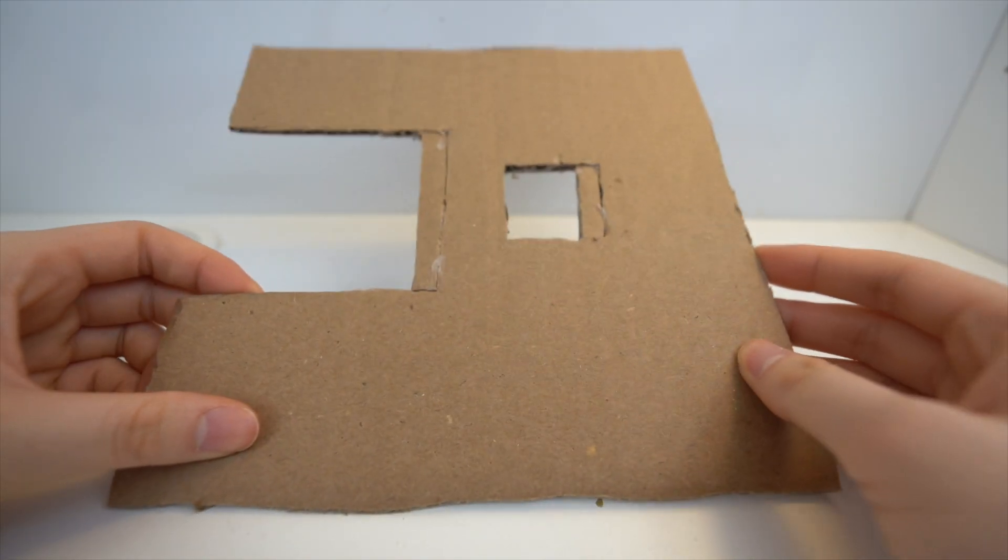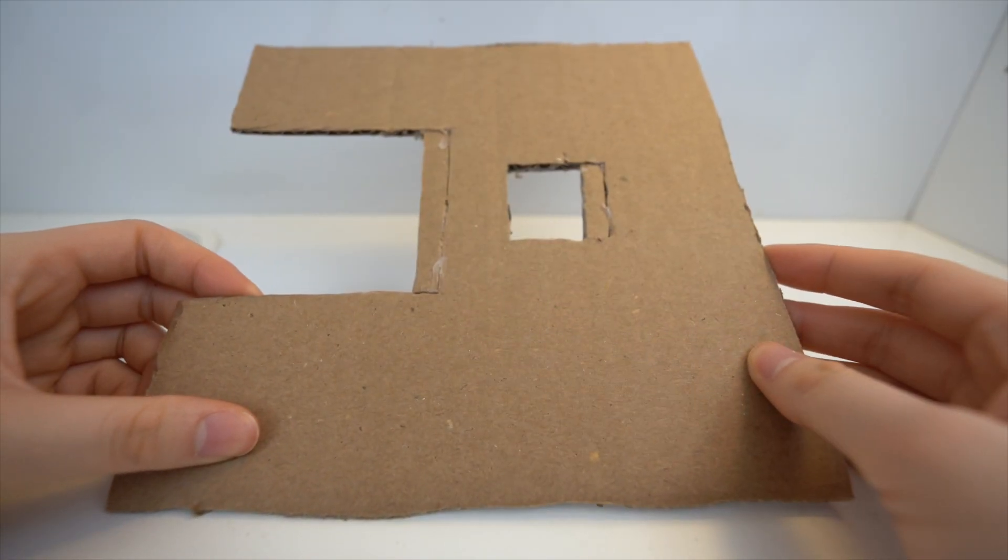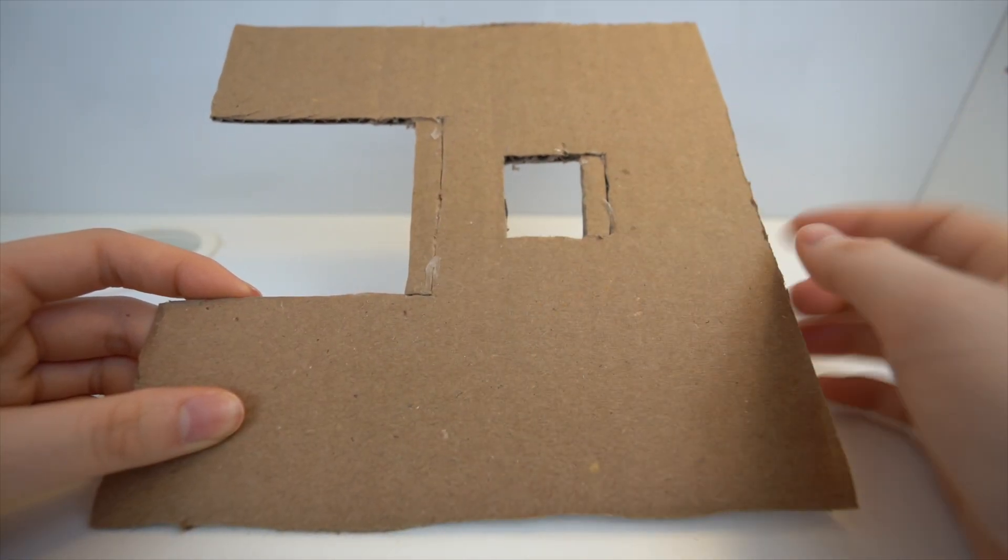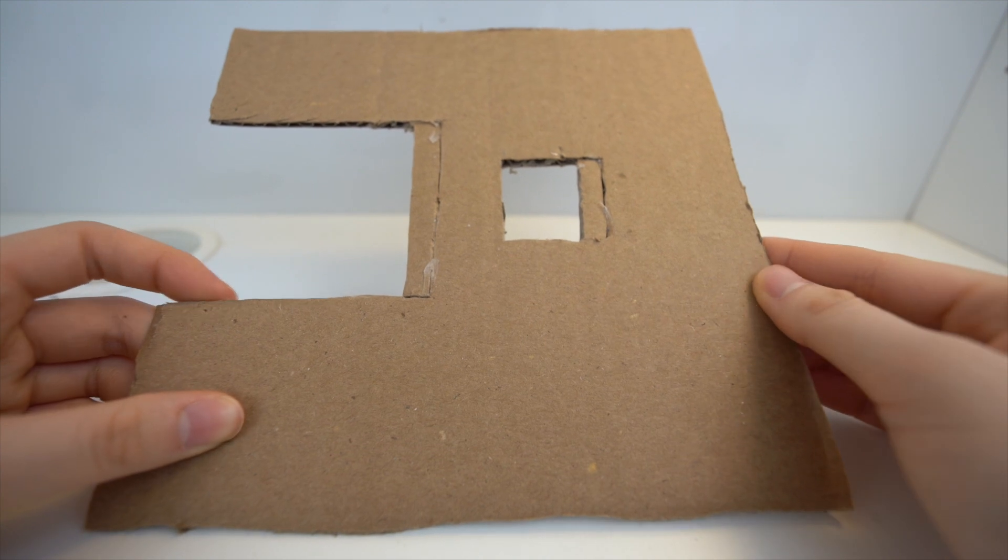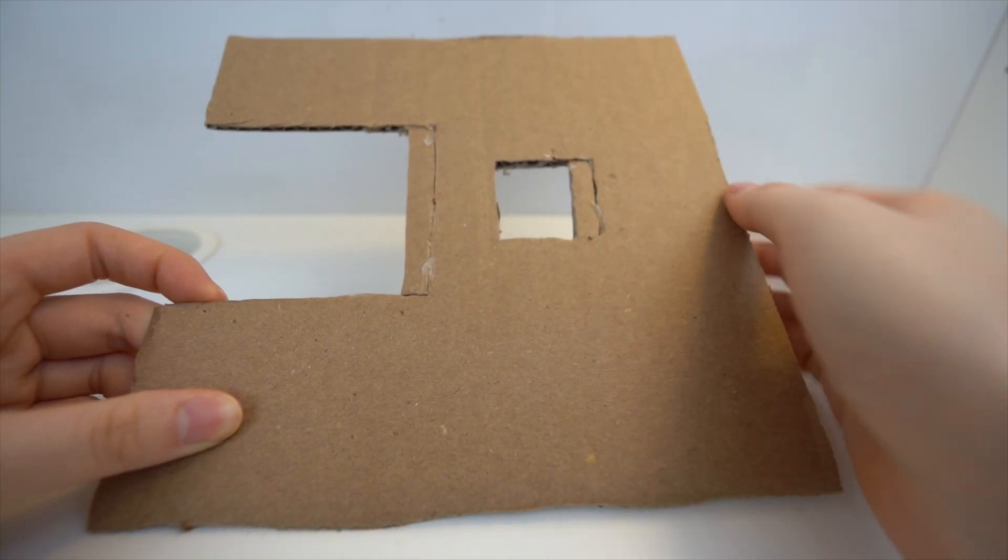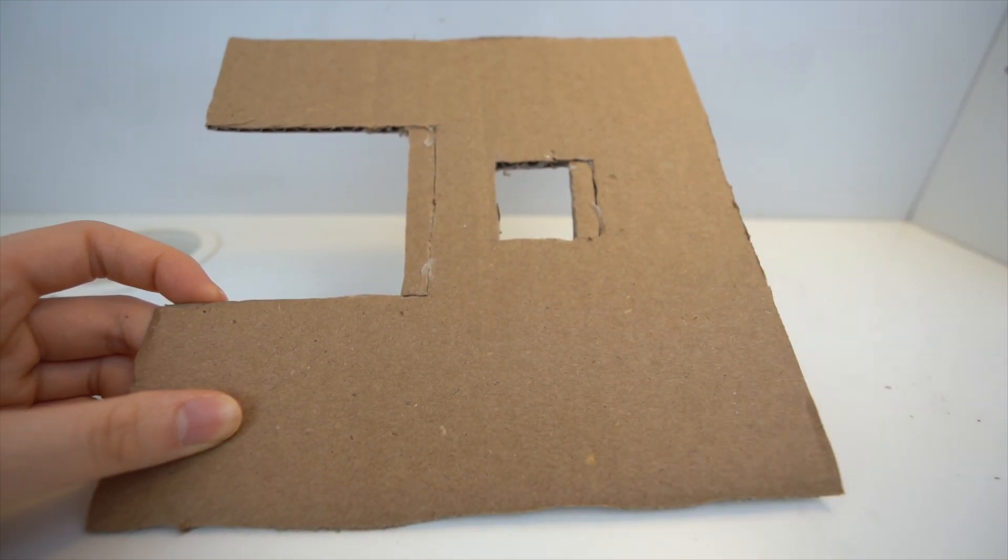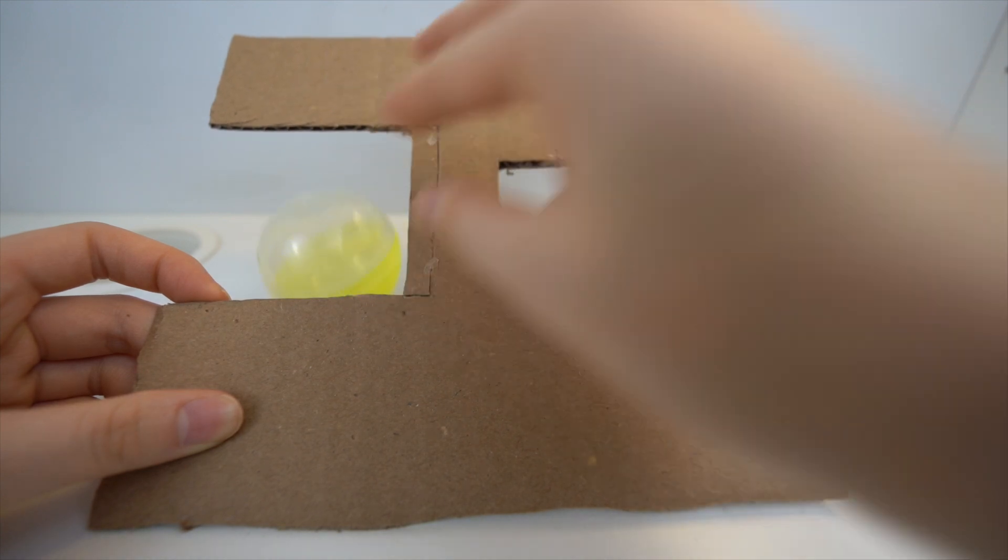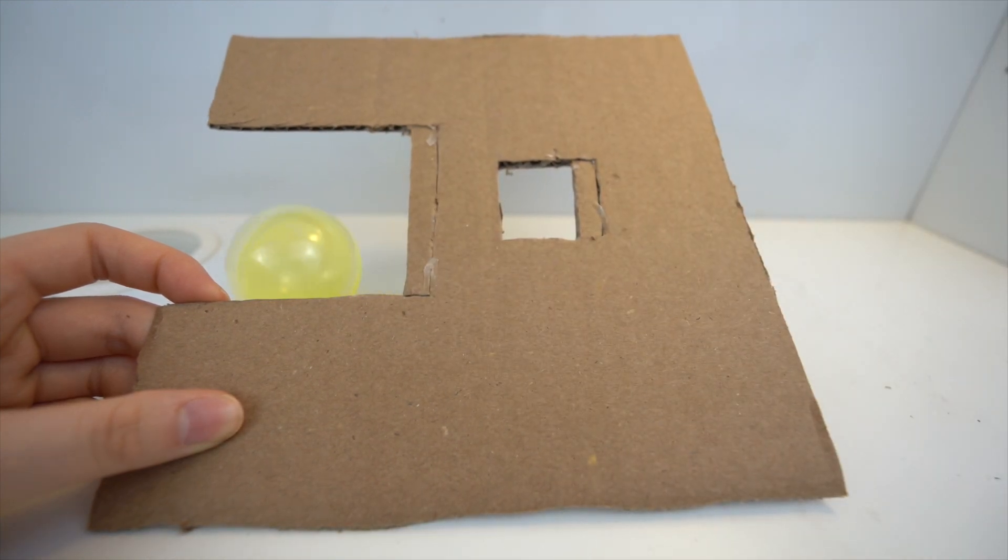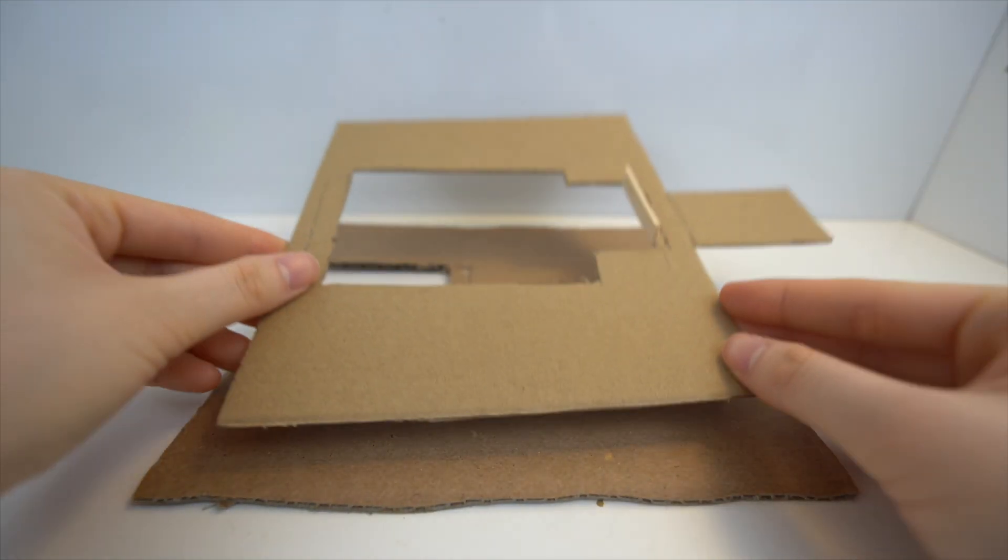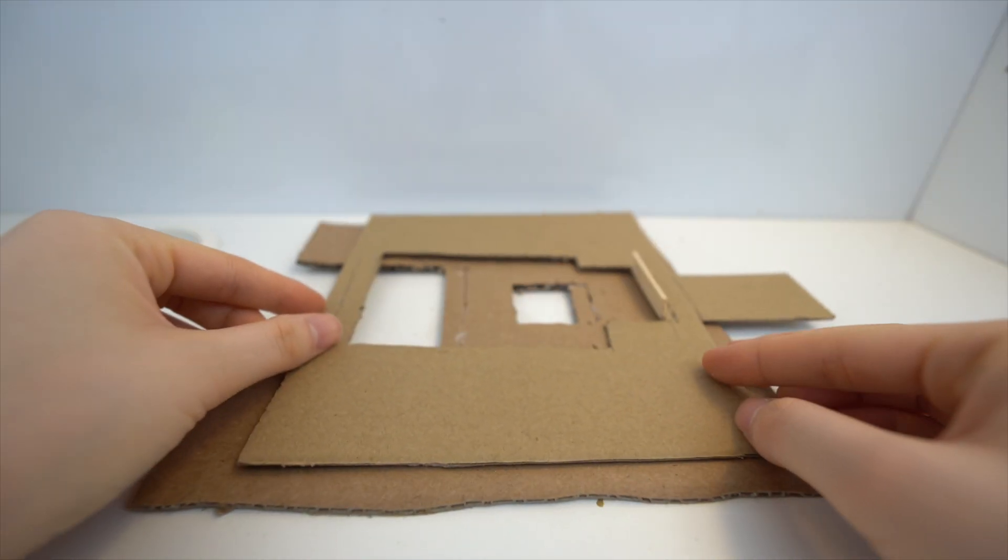And the last piece looks like this. The first hole is for the coin, and the second hole is for the capsule. Putting all three pieces together, it should look something like this.